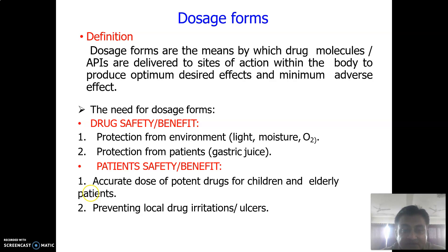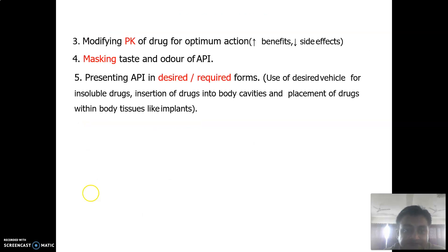The need for dosage forms includes: drug safety and benefit; protection of the drug from the external environment like light, moisture, and oxygen; protection from the patient's gastric juice and different environmental pH. For patient safety, accurate dosing of potent drugs is needed for children and elderly patients, as dose variation may cause major changes in pharmacological effect leading to adverse effects. Dosage forms also prevent local drug irritation from becoming ulcers.